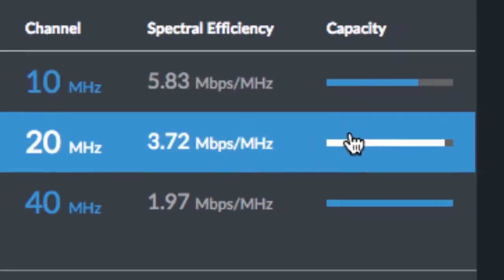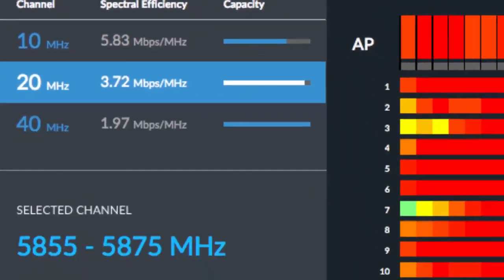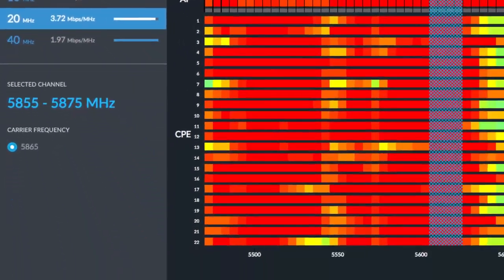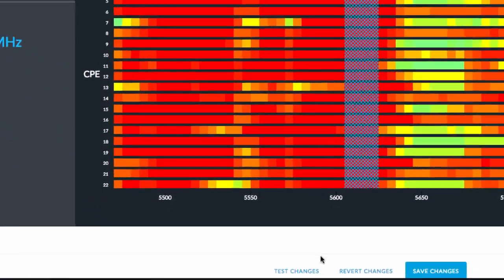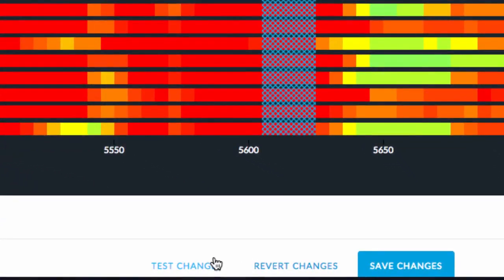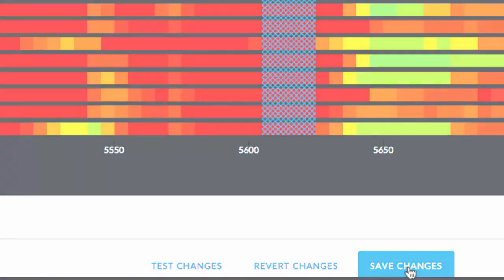With the new channel selected, click Test Changes to temporarily move the network's channel or Save Changes to immediately shift all the radios to the new channel.